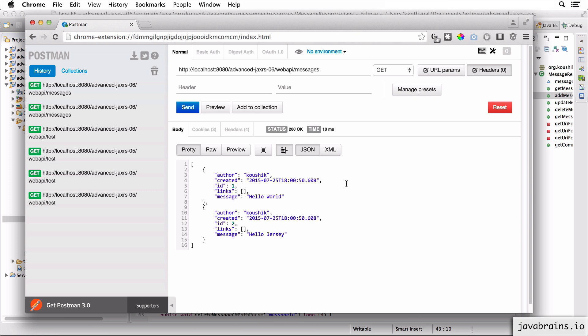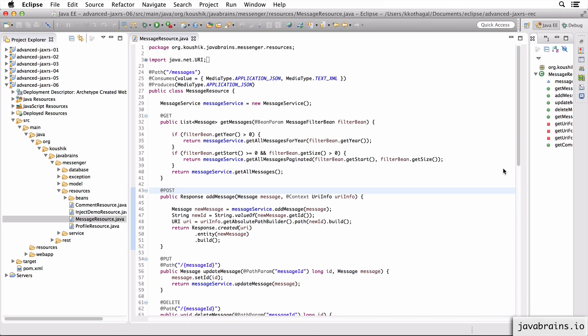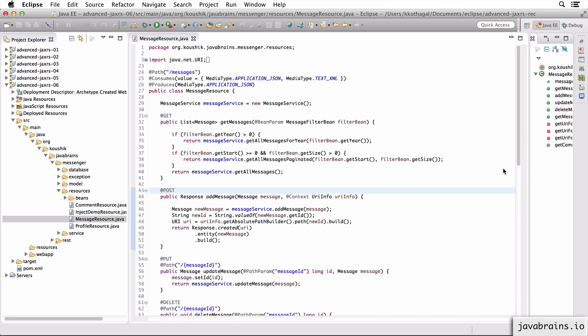All right. Now that we have this, let's write a client, which makes a REST API call to this URL and gets messages and post messages and all that good stuff.